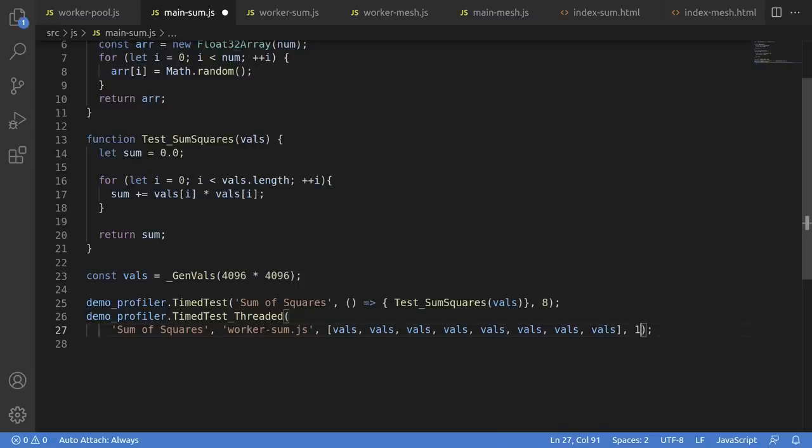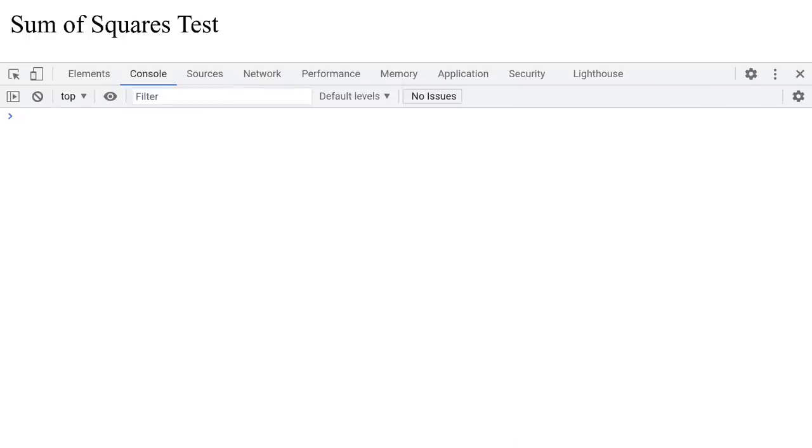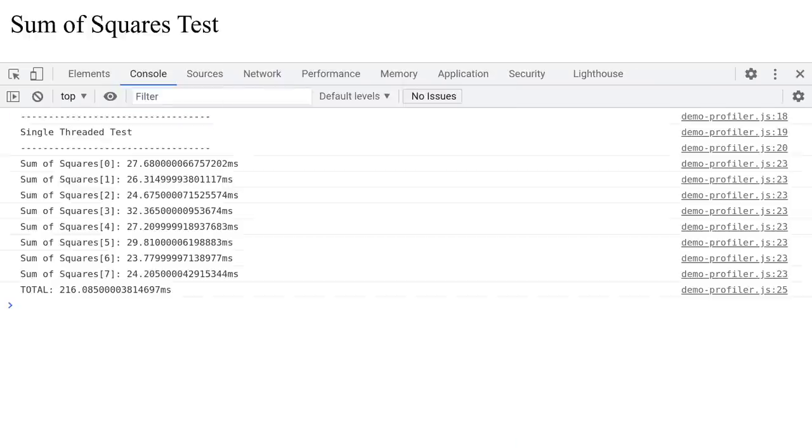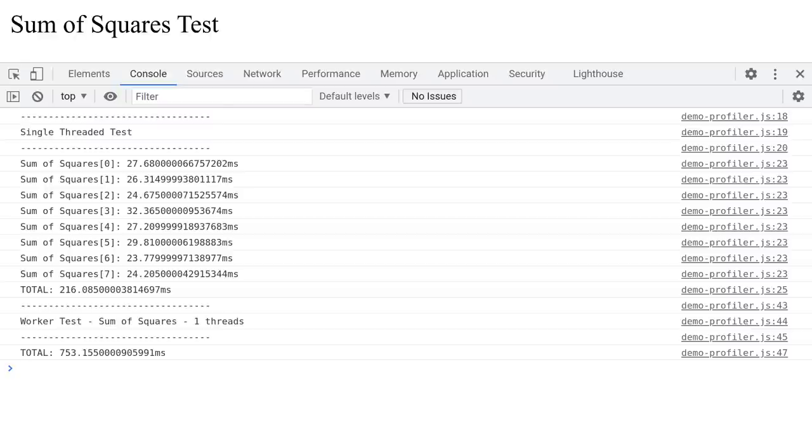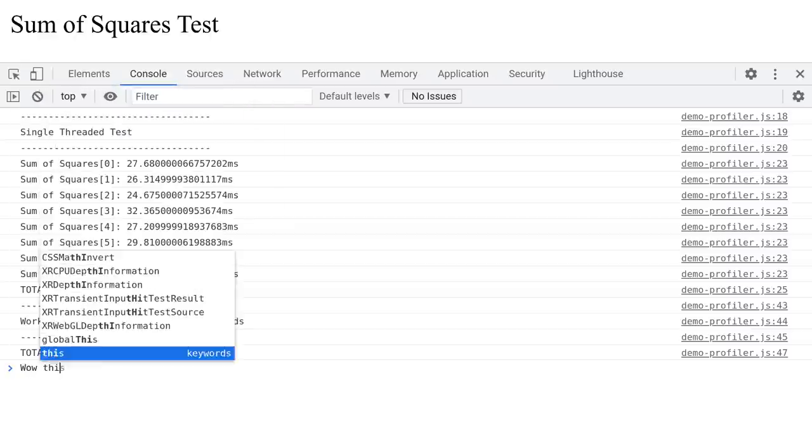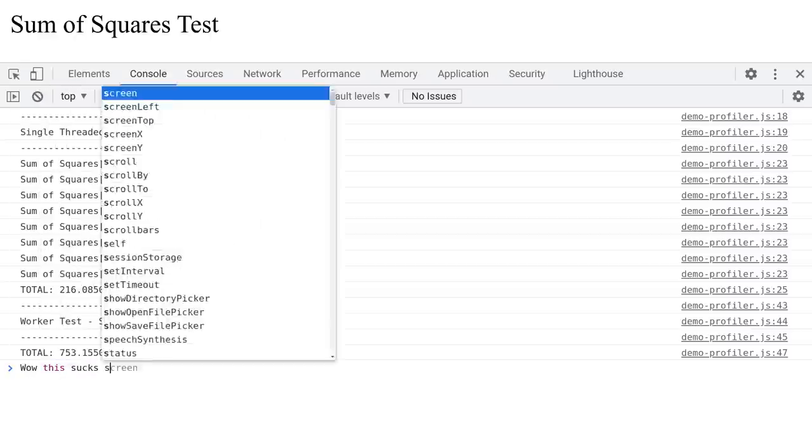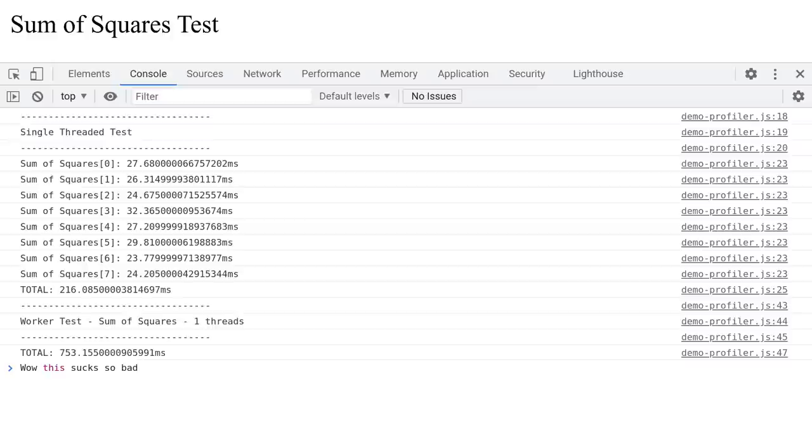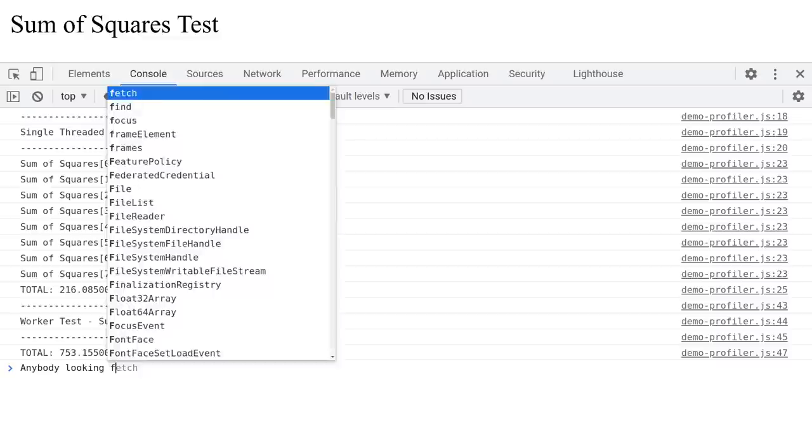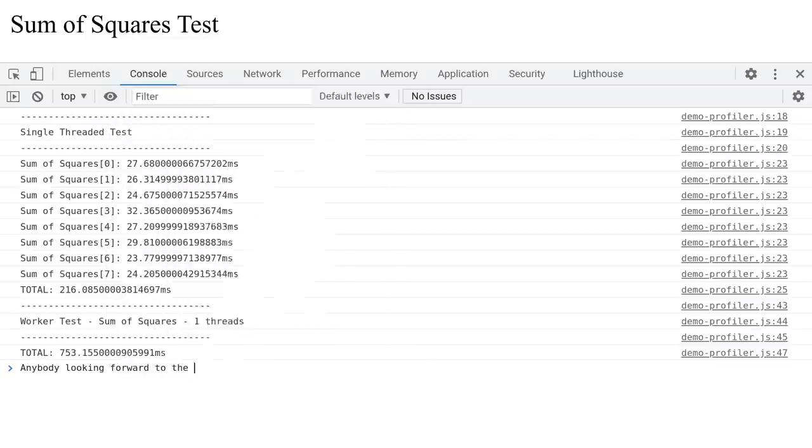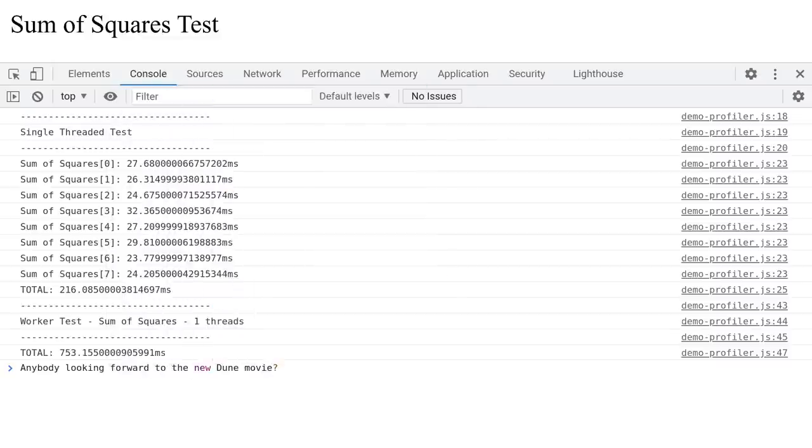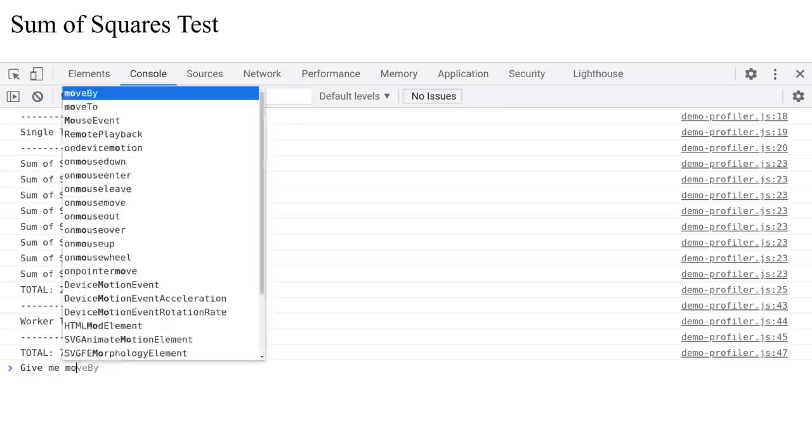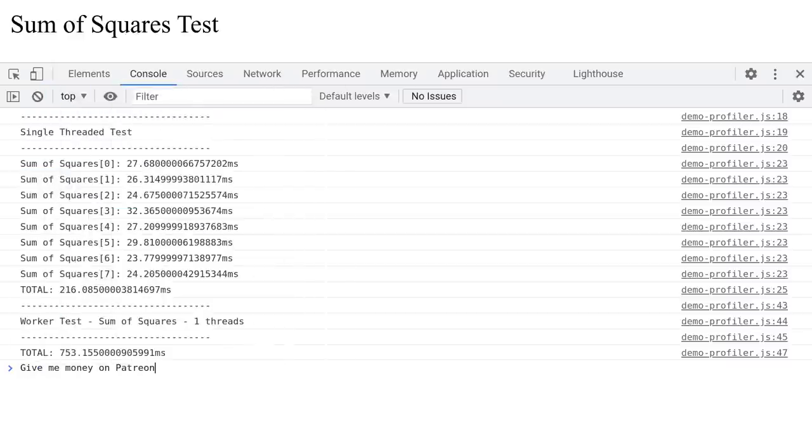we reduced this test to one thread, and surprise, surprise, the performance of the threaded version absolutely blew, because we're doing just about everything wrong. The takeaway here is that to go faster in a threaded environment requires a bit more finesse and planning than just throwing crap at another core and thinking it'll all work out. So let's examine a more realistic situation where we'll make things go faster.